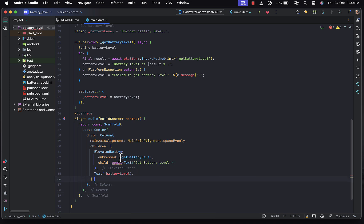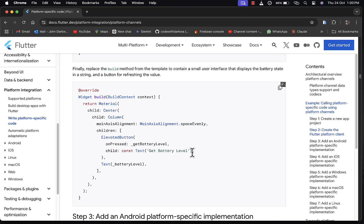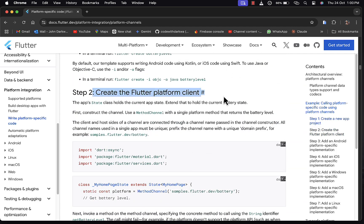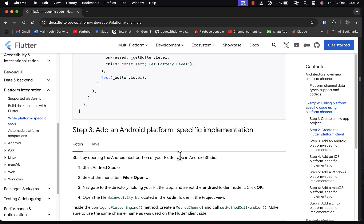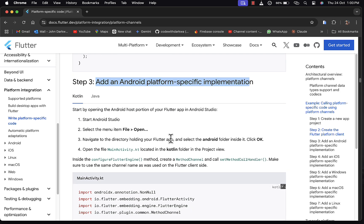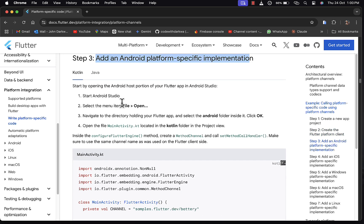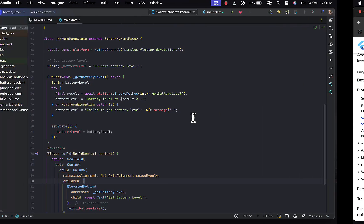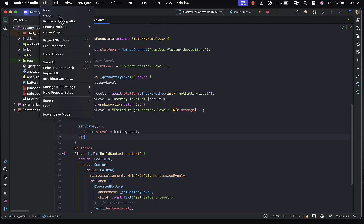We remove the const keyword, save the changes, and we are done with step two — creating the Flutter platform client. The third step is to add the Android platform-specific implementation. There are two implementation options: Kotlin or Java. I'll be going with Kotlin. We start Android Studio and open the project by selecting File > Open and navigating to the Flutter app we just created.